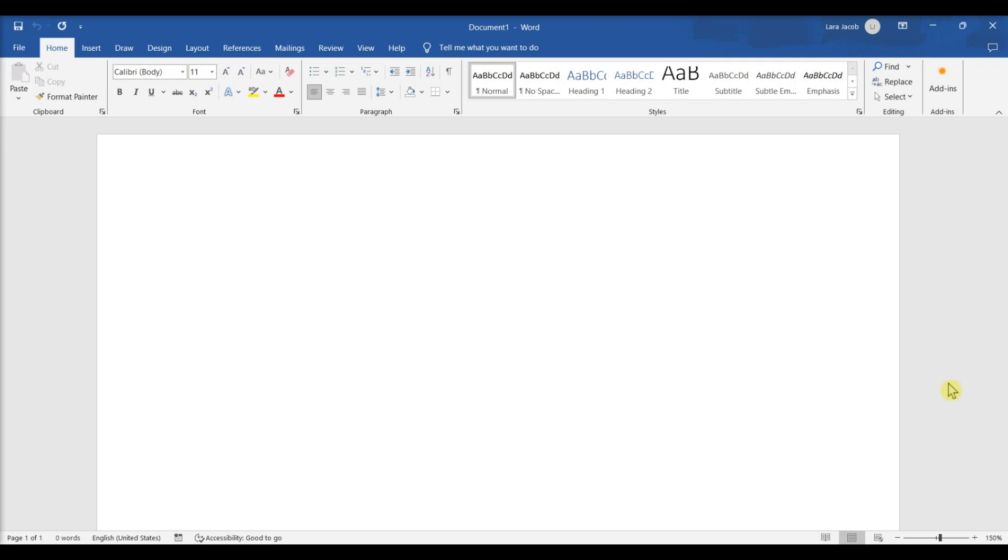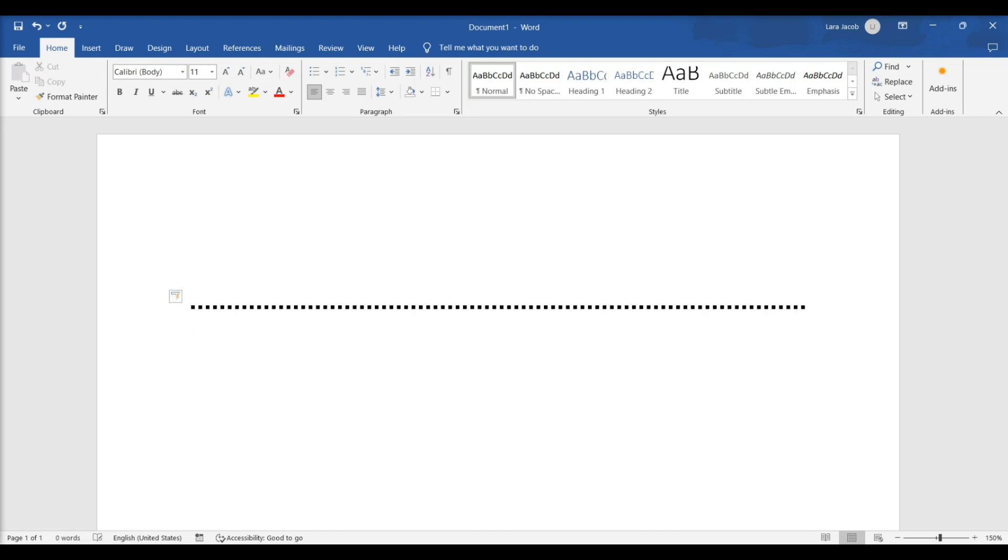Open a project in Microsoft Word. Place your cursor where you want your line to appear. Type three asterisks in a row. Press Enter to convert the dashes into a line. Autocorrect will automatically create a dotted line.